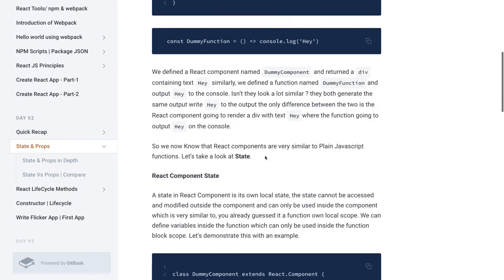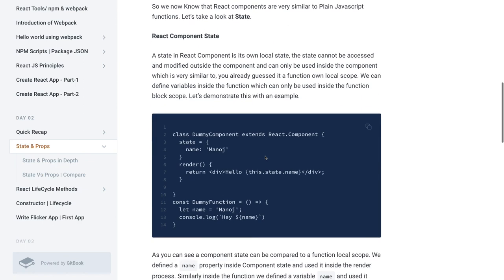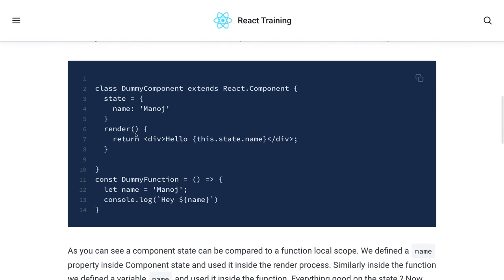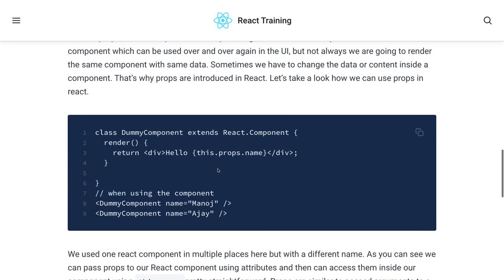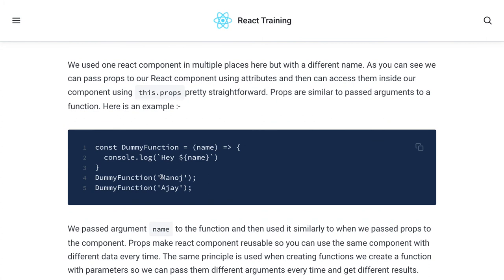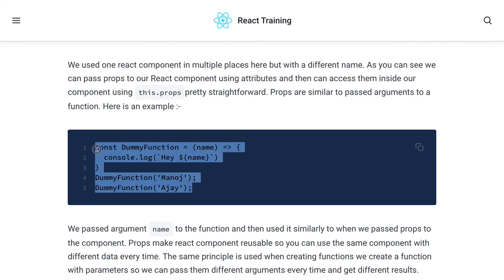Coming back directly to state and props: we've covered everything — what is state, what is props, how we initialize it. This is how we create state for our component and access it using this.state.name. If you receive props from the parent component, you access them using this.props.propertyName. For example, if a parent passes a name attribute, you access it using this.props.name in your component. You can also write a functional component and pass props directly to it — it's a simple JavaScript function.